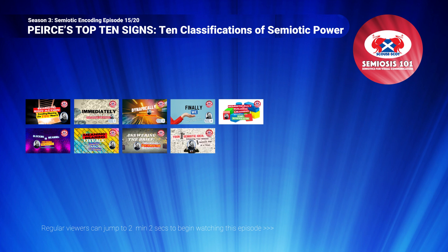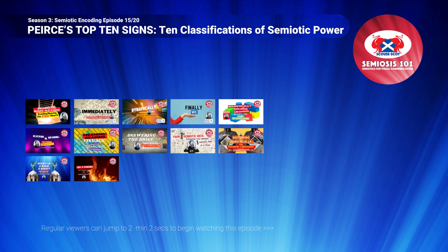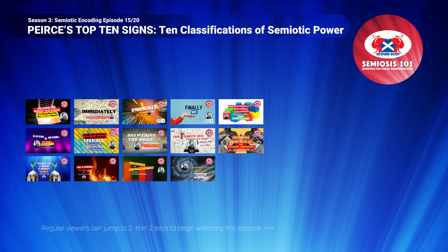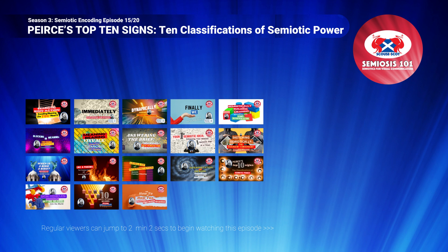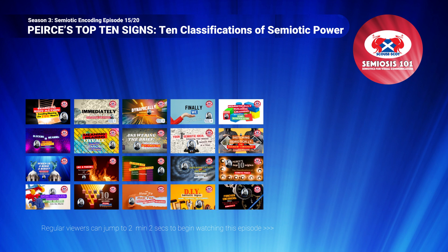Season 3's semiotic theme is semiotic encoding with a focus on how audiences make interpretations. What this season's theme means to you as visual communicators is that at long last you will see what semiotic signs can be, are, will be. We will build your confidence to encode semiotic sign action into your own designs or illustrations during your own ideation phase to enhance visual communication.